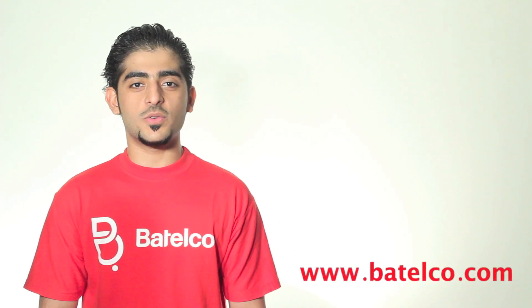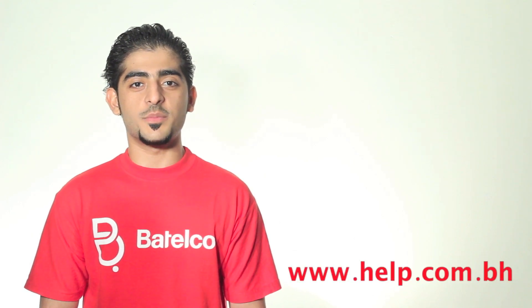For more information, you can visit our website www.batelco.com or www.help.com.ph, or you can call 196. Thank you for watching.